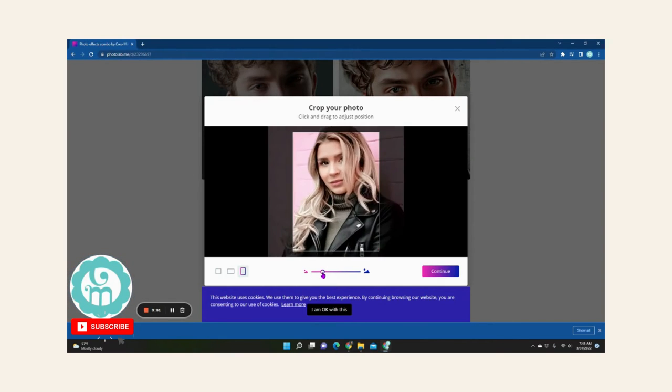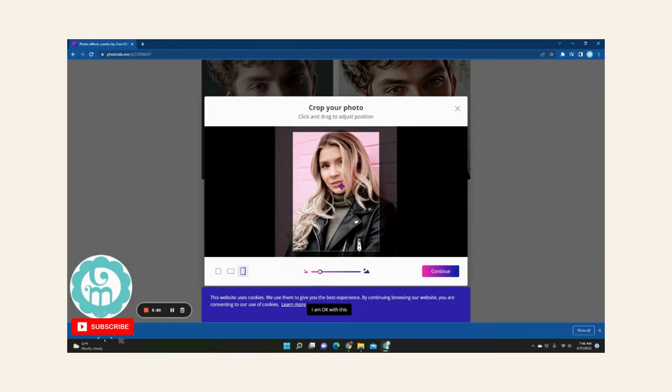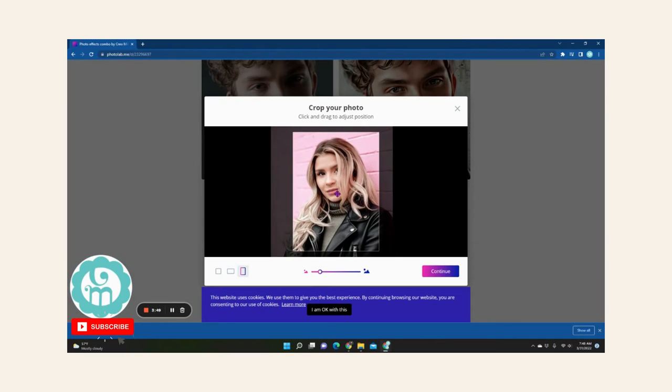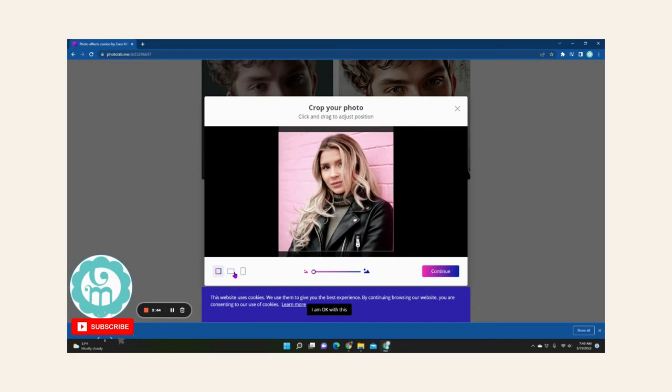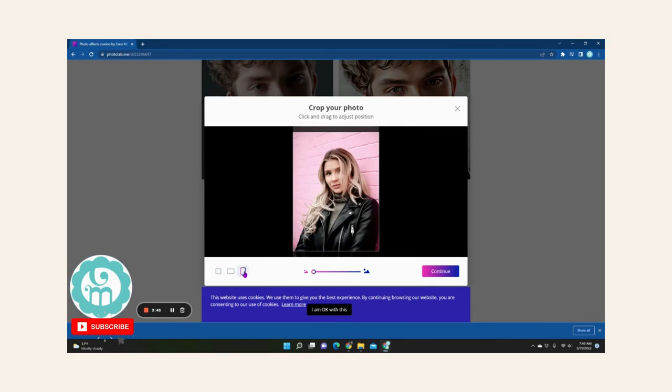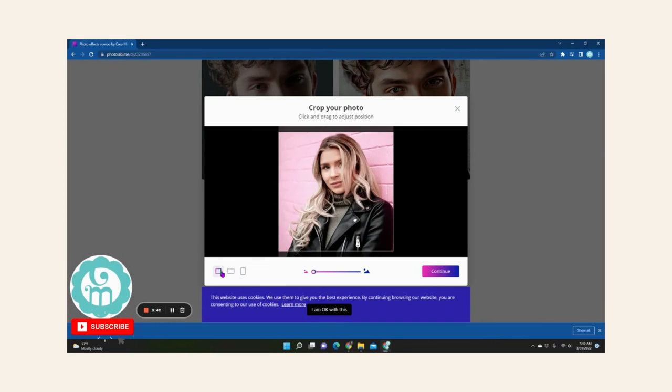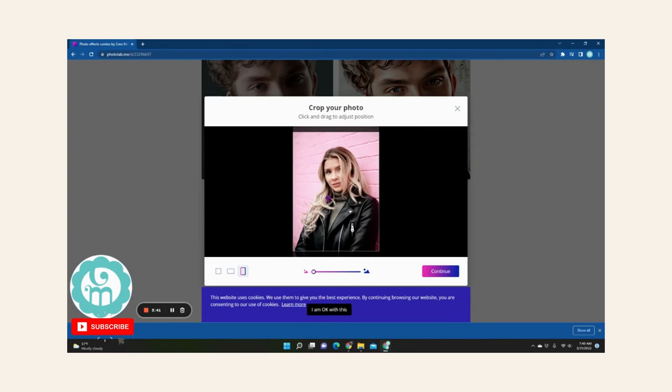And you can crop it to where you like. I'm just going to crop it like so and hit continue. Now you can choose to crop it like this as well for Instagram, but I'm going to choose this, a little bit more intense there.